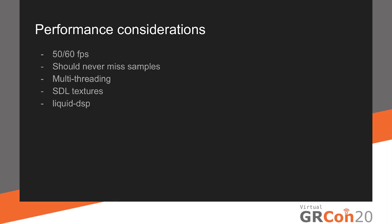There are some performance considerations. The computer should be able to demodulate the image at 50 or 60 fps, and there can be no missed samples. So it has to be kind of a real-time system. Because when you miss samples in the video signal and you don't know how many samples you missed, you lose synchronization and it looks very nasty in analog video. I exploited multi-threading pretty much, so that all the pre-filtering is in its own thread, and the AM demodulation is in its own thread, and the UI is in one thread, and so on. And as I said, STL textures is what I used to draw the image. And I used Liquid DSP, the library for this. But I see no reason why this couldn't be implemented in other libraries, like GNU Radio.